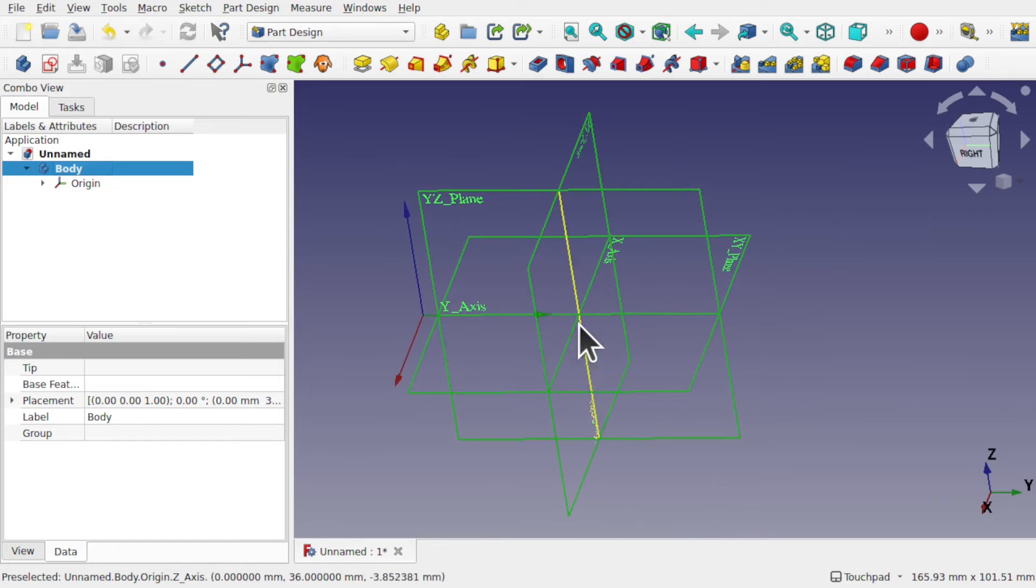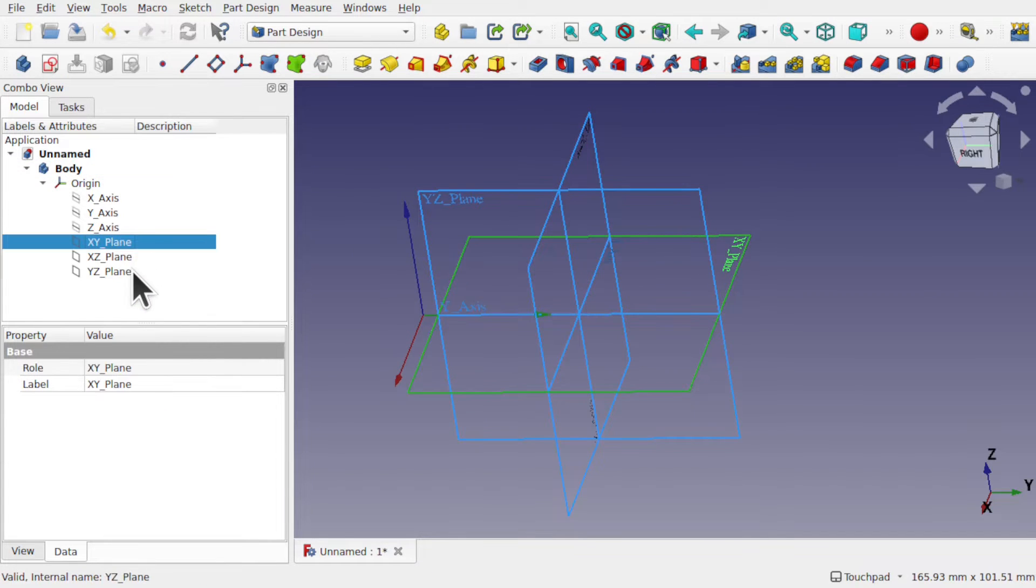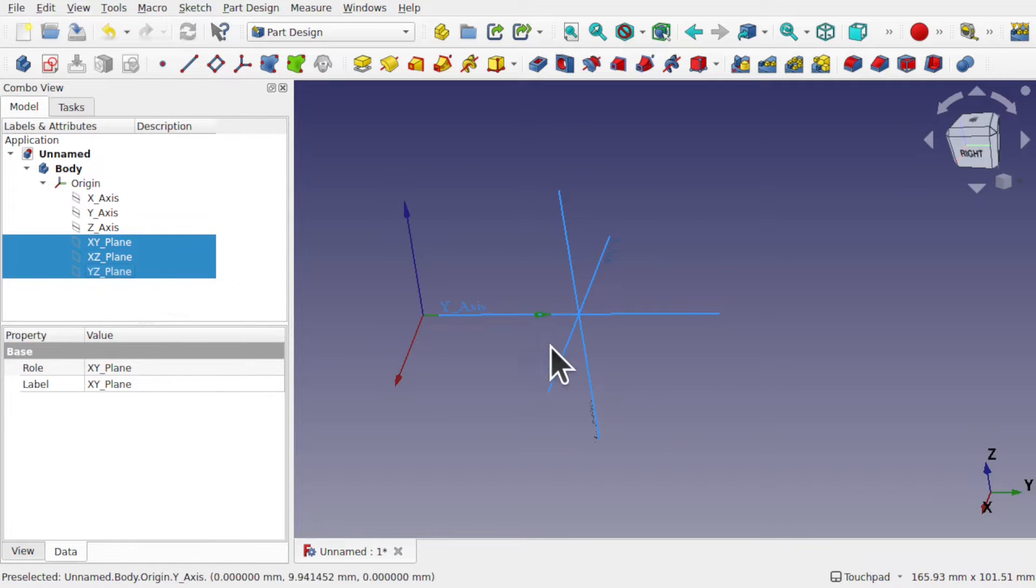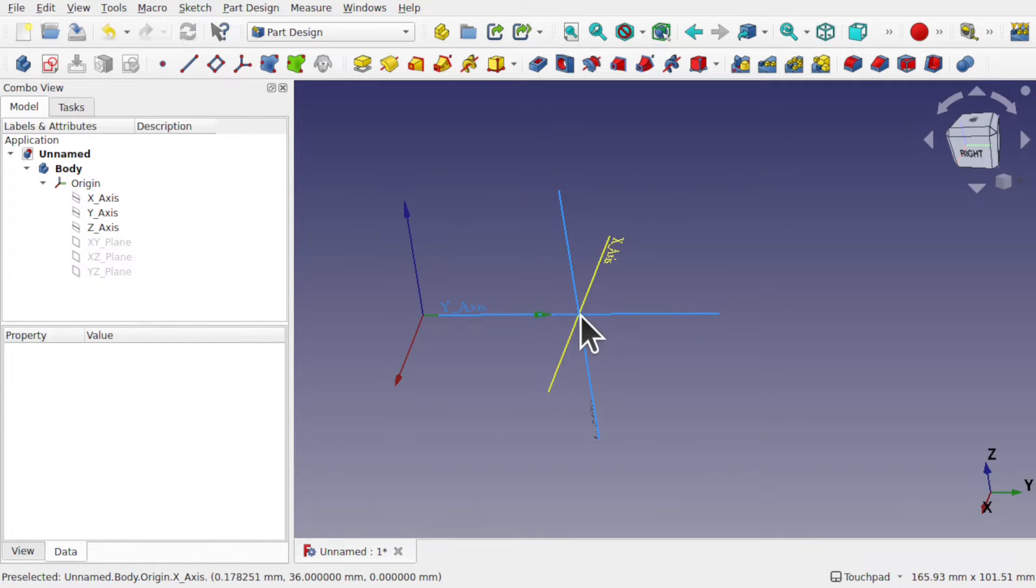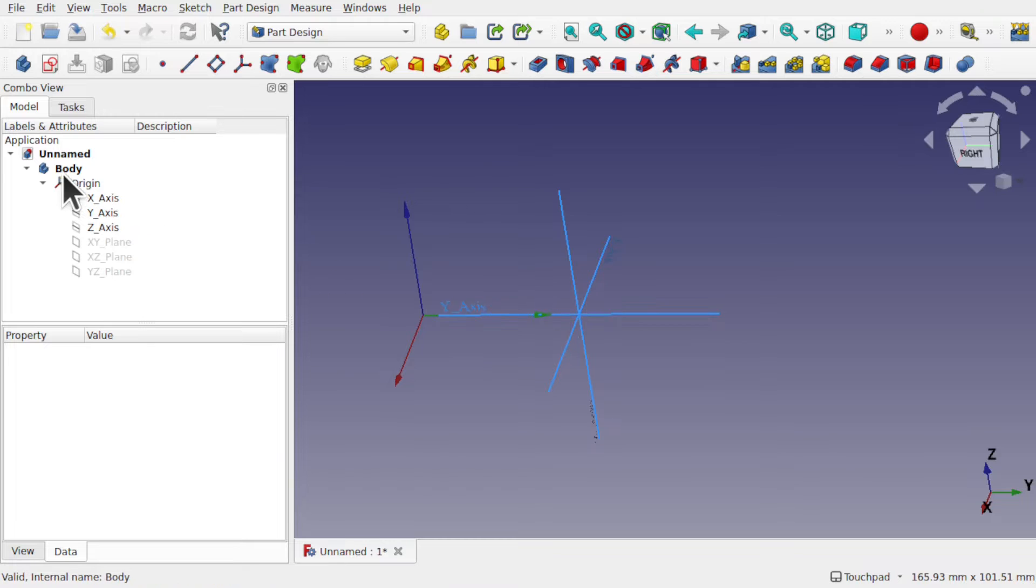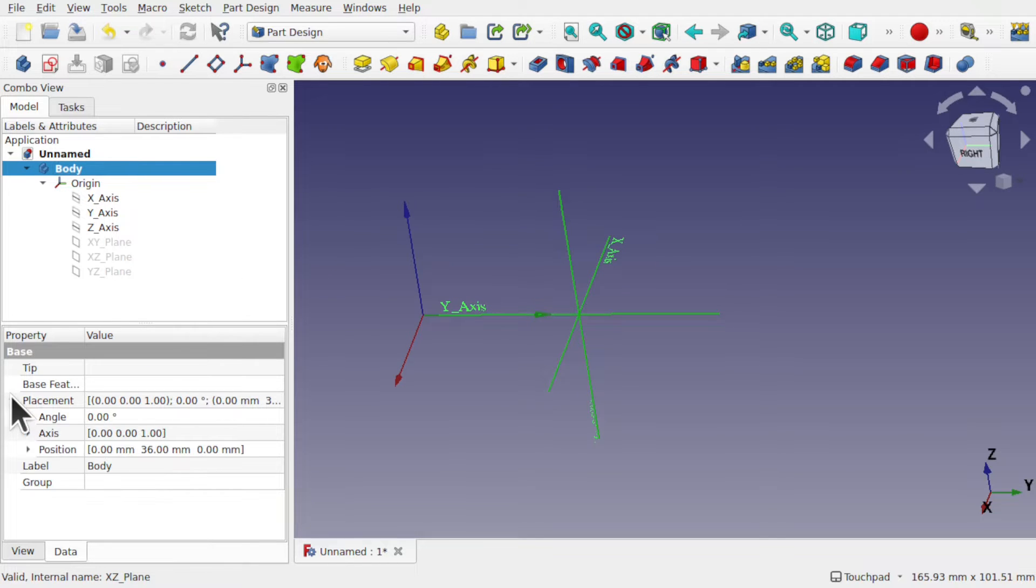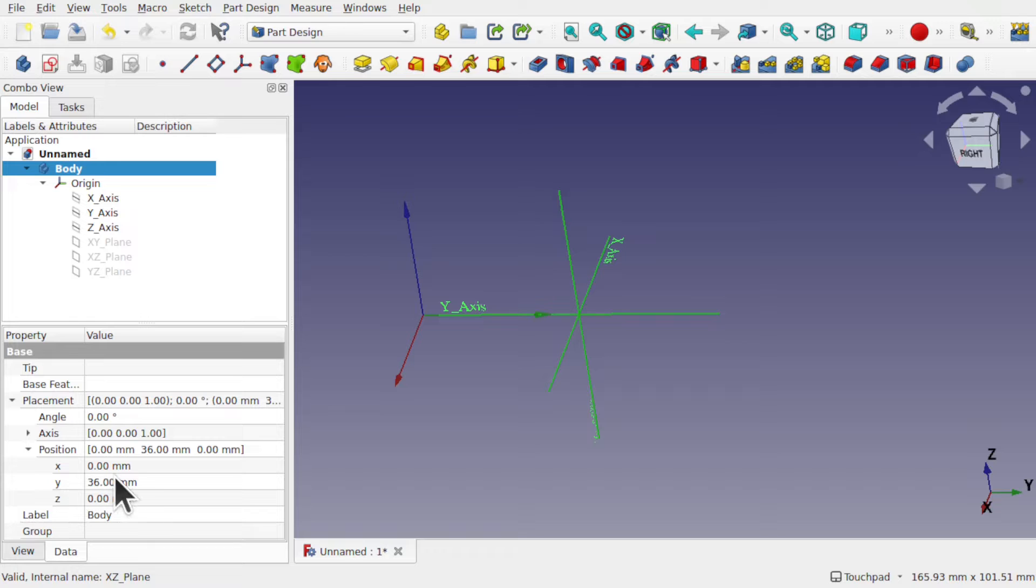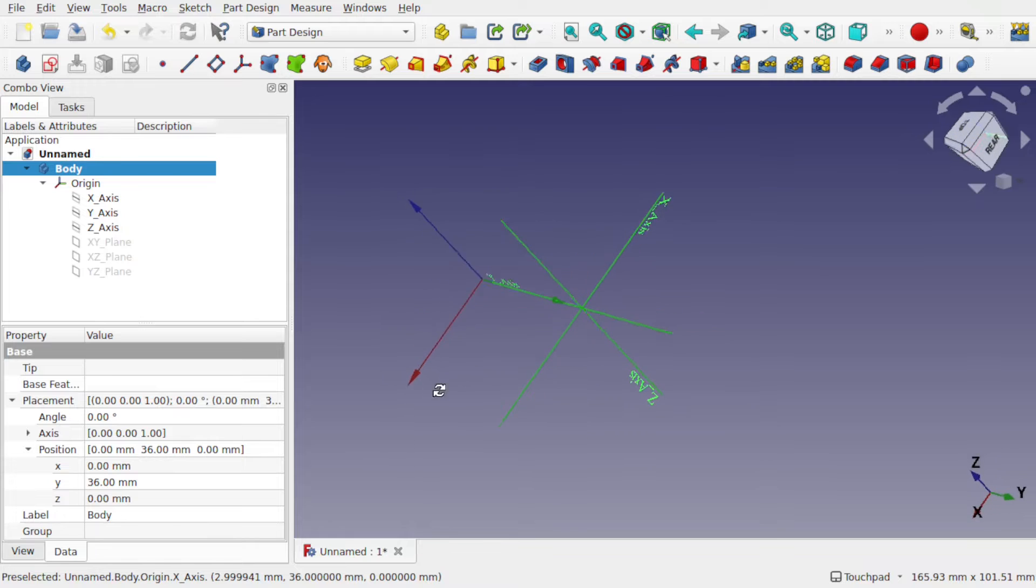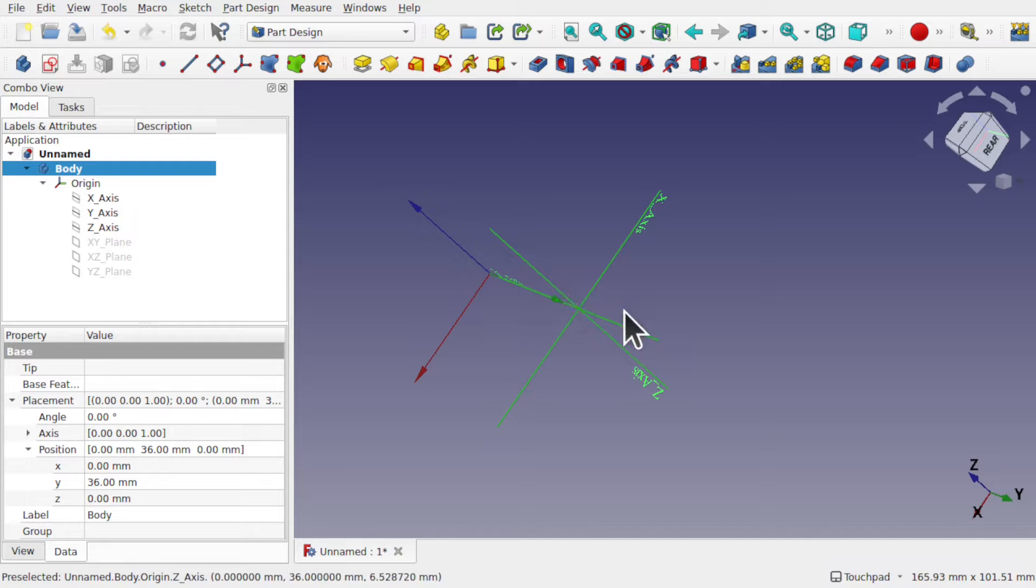And this point here, if we hide the planes of this body, it's the offset from here. So we look at the body and look at the placement. This position is 36 millimeters along the Y, and it's been offset 36 millimeters from the point of origin zero, zero, zero along the Y axis.